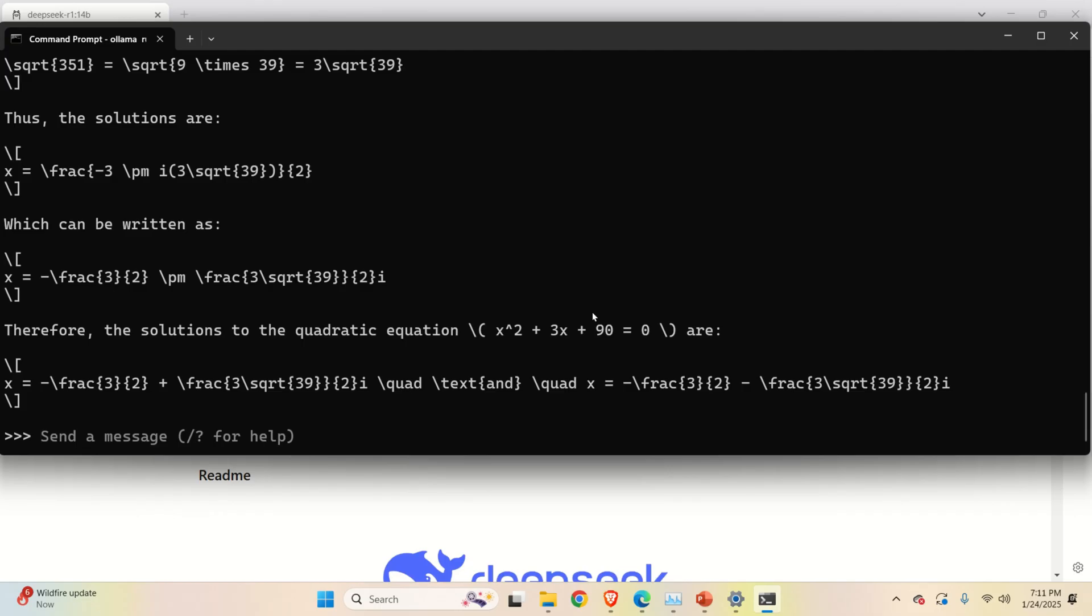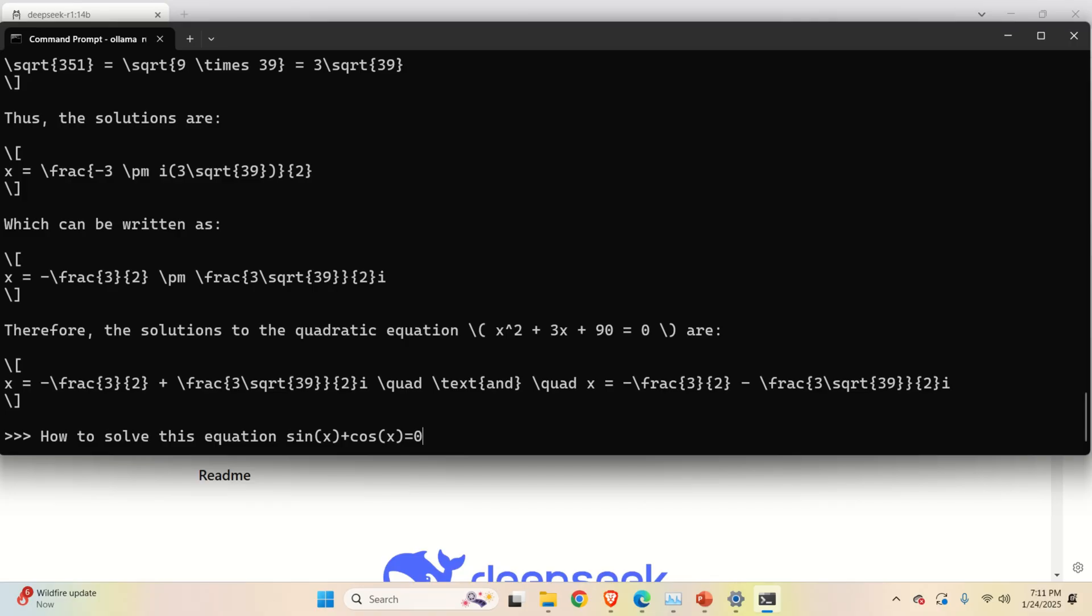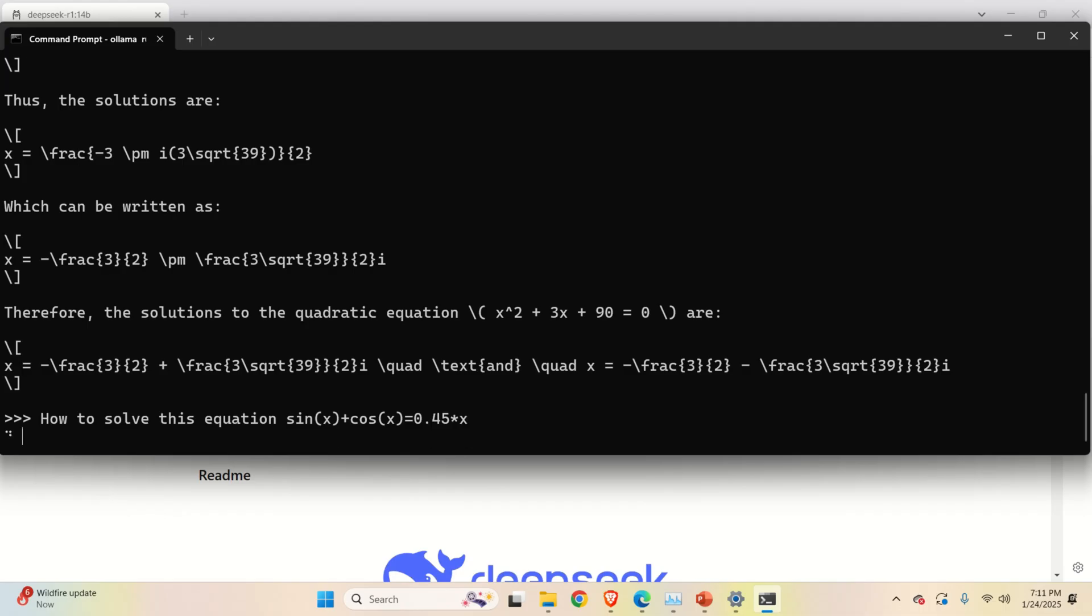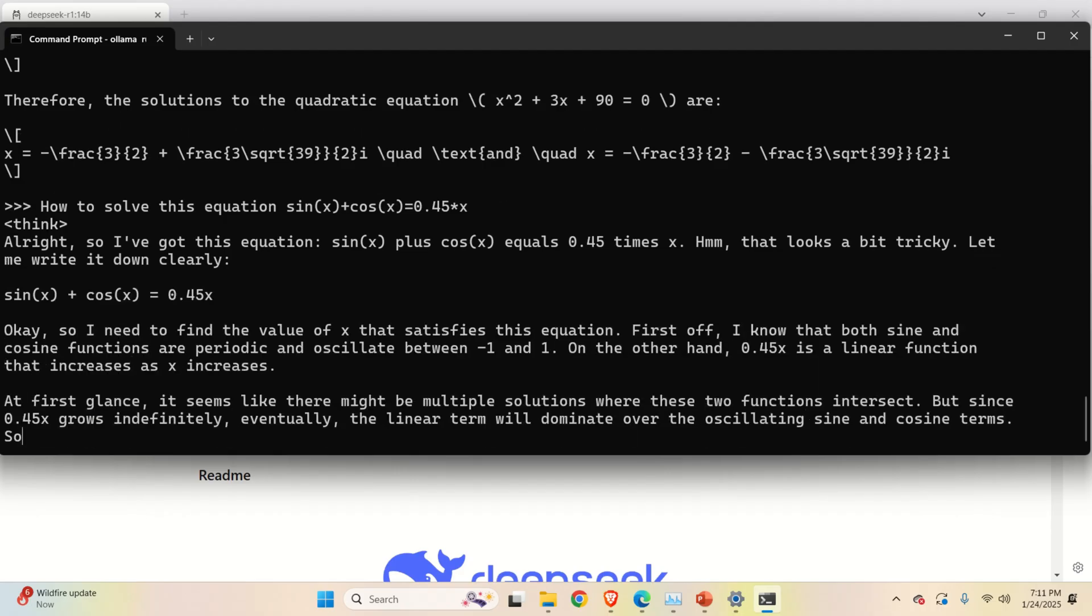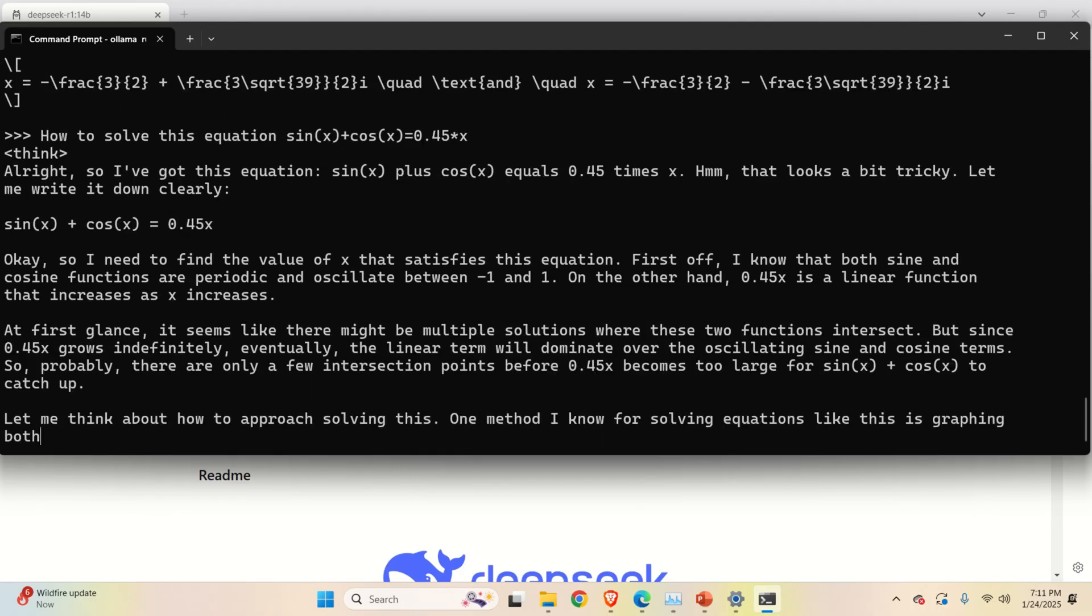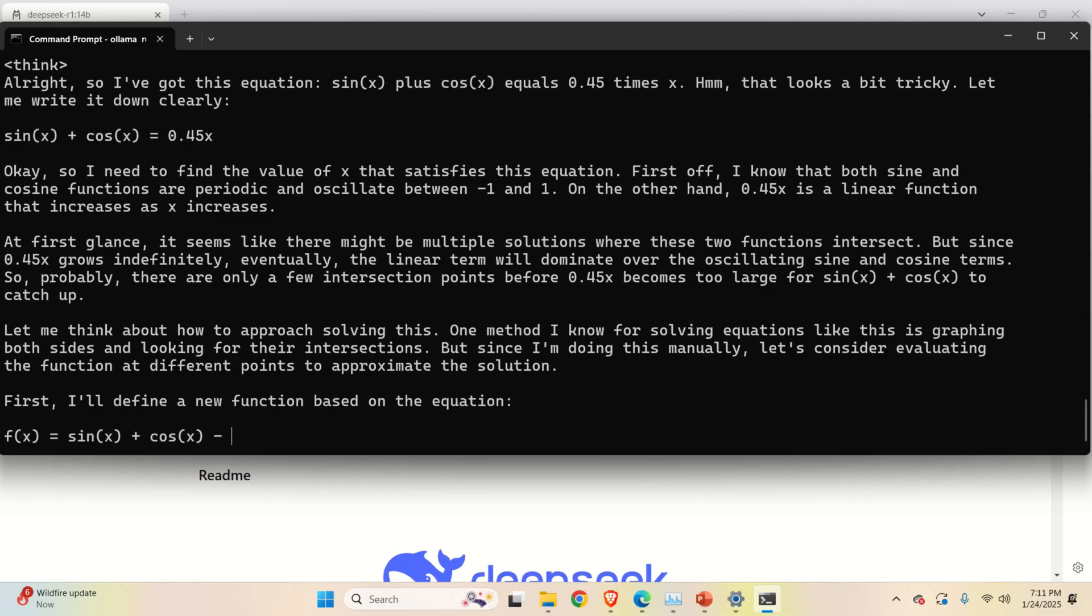This might be a little bit tricky question. How to solve this equation. So let's type it down, sine x plus cosine x is equal to, for example, 0.45 multiplying x. So let's see how to solve this equation. This is the so-called transcendental equation in mathematics. And let's see, can we solve this equation?